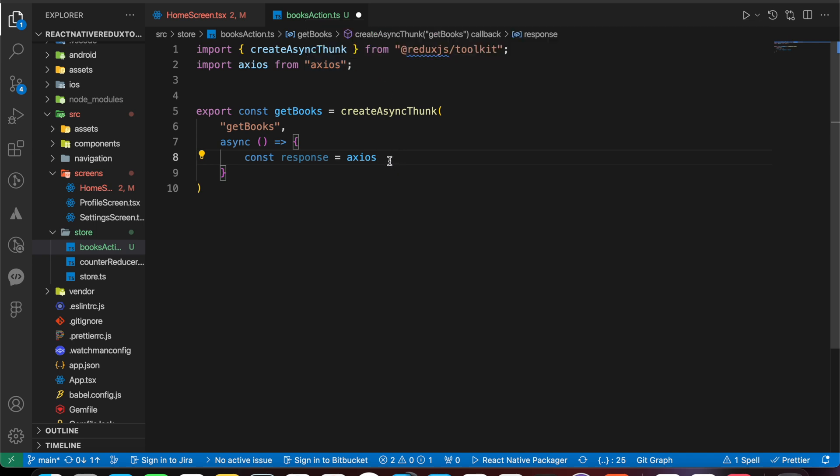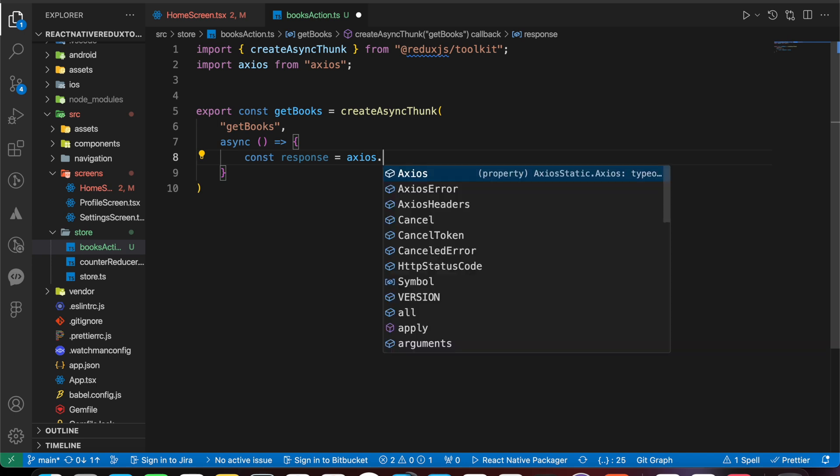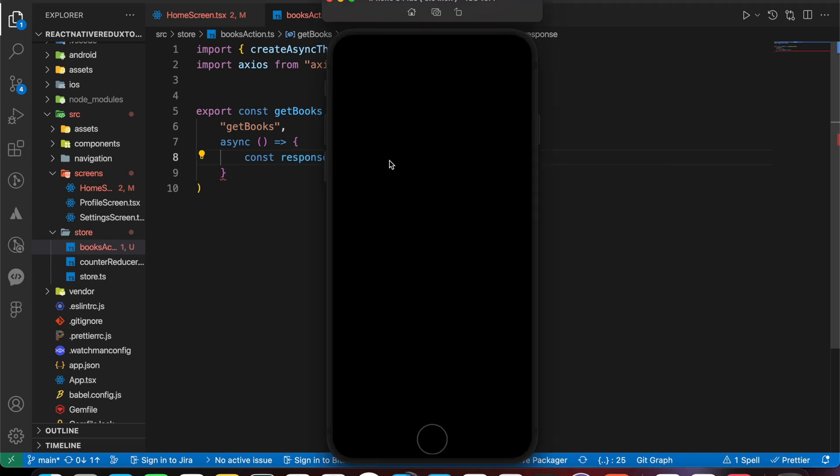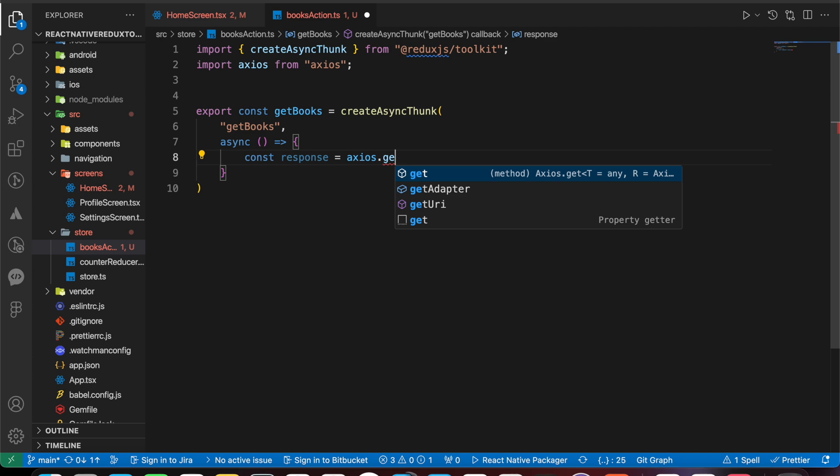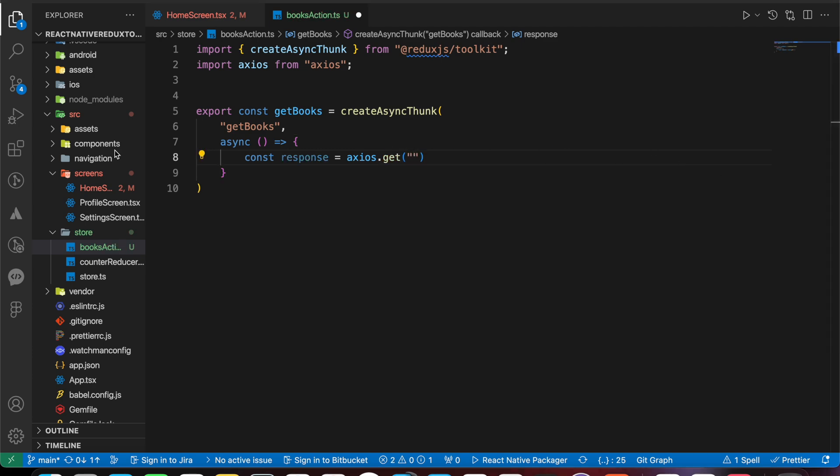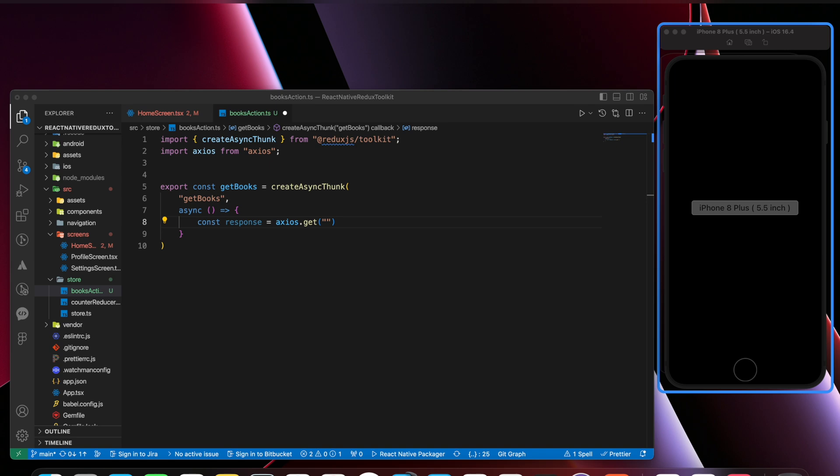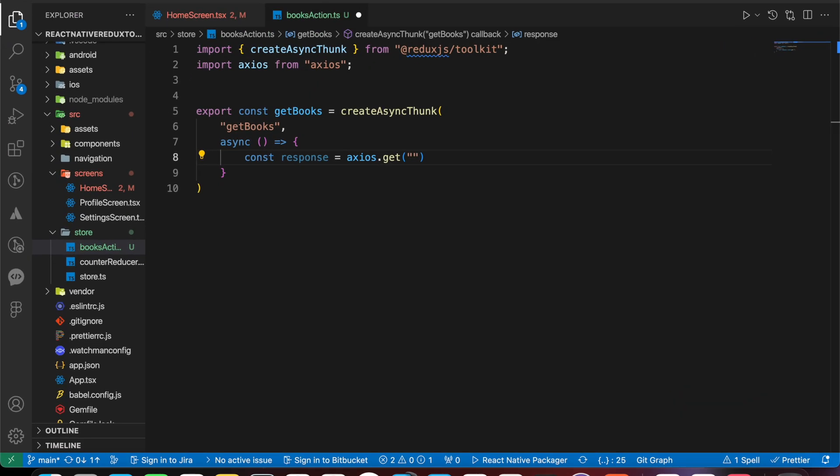Let's use axios. Let's import axios from axios because it's simpler than fetch. I'm going to use axios dot get and we just put the URL of this endpoint.